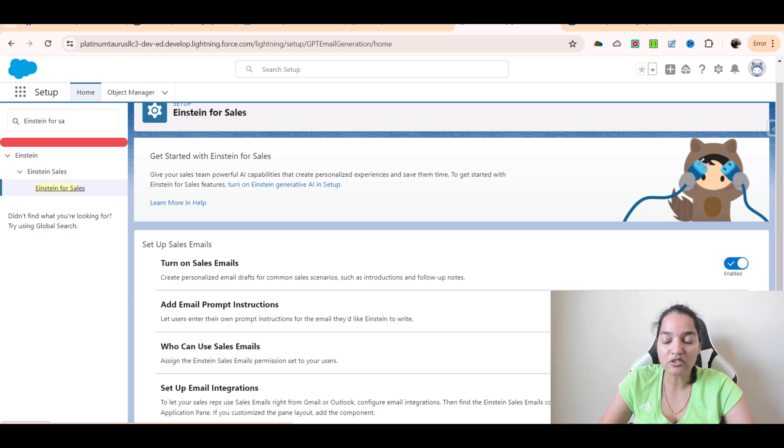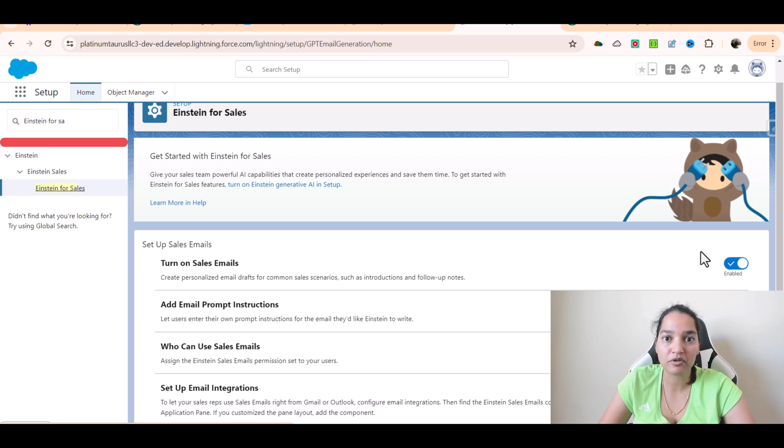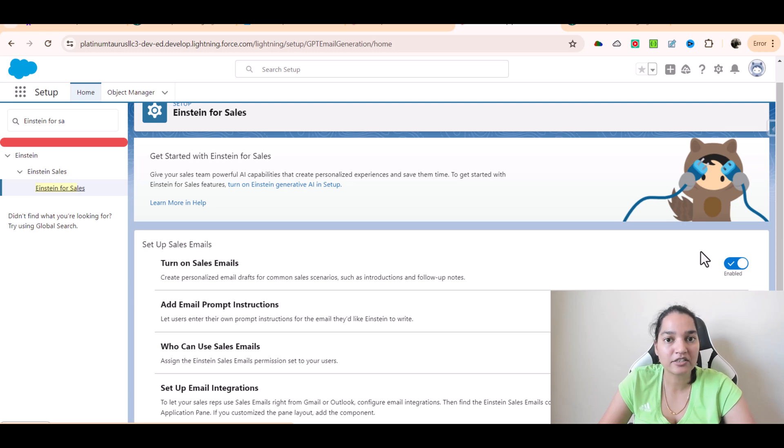So these two things please enable, and then we will be able to use our Prompt Builder perfectly. Let's talk about it in the next video. Thank you.